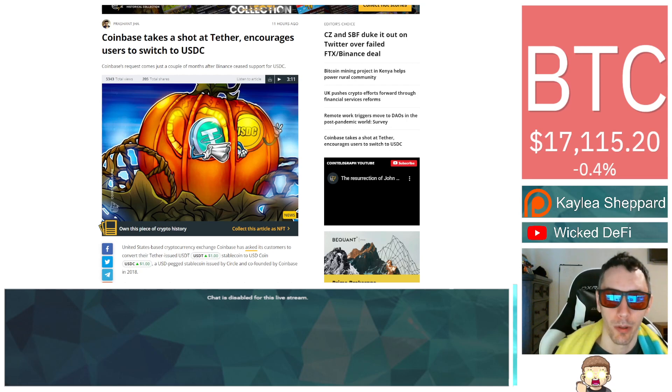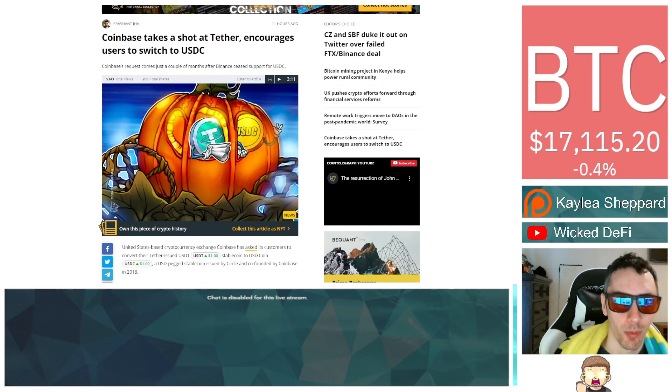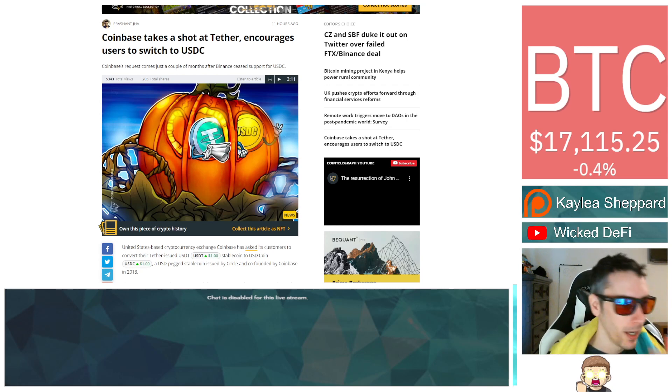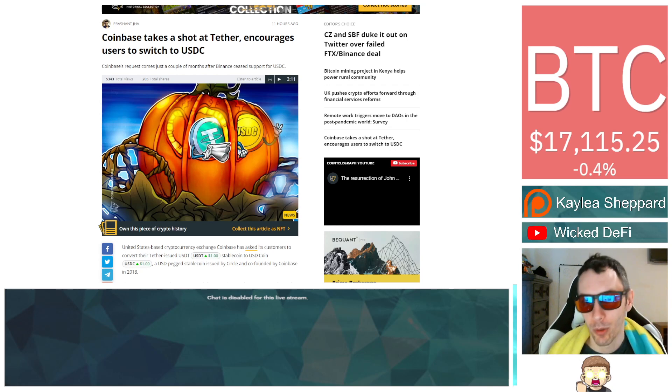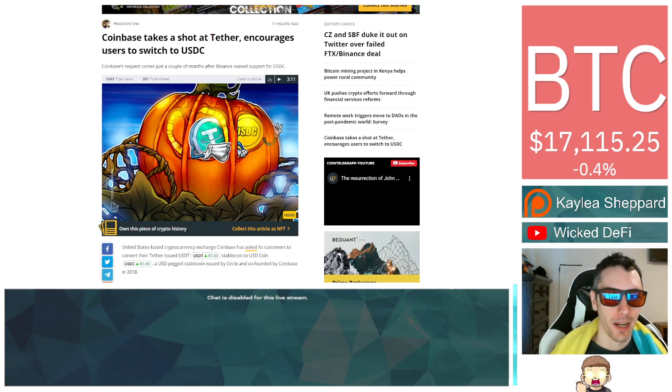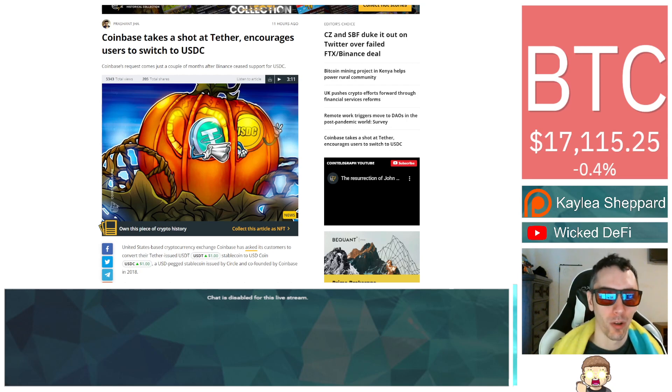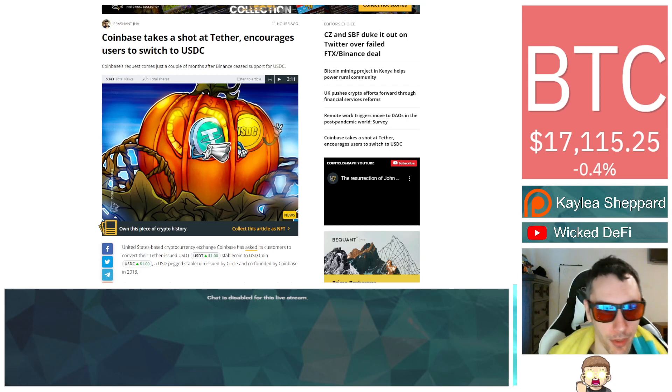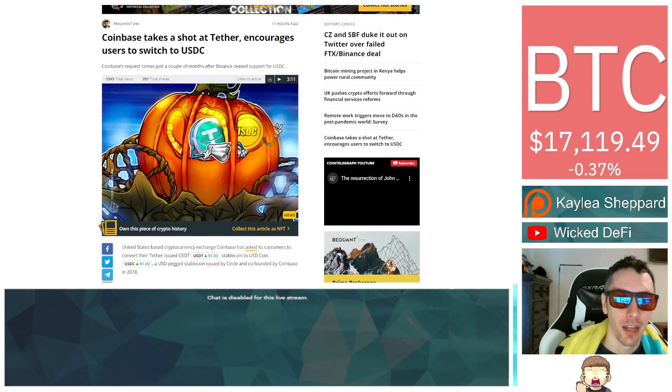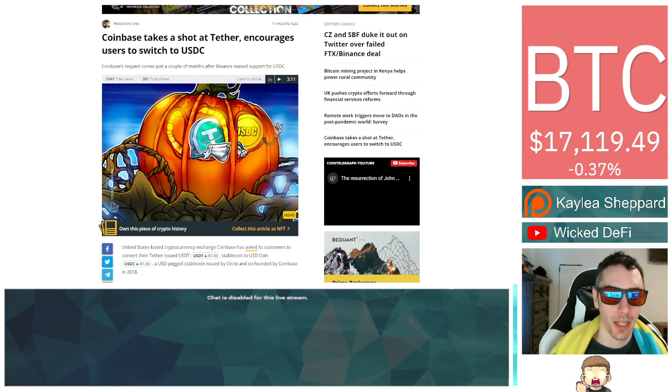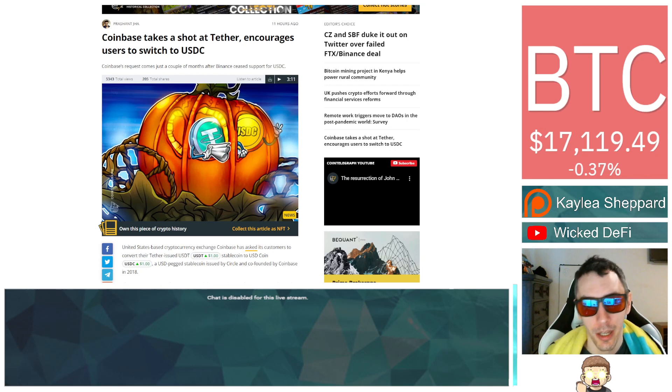But there's concerns about the stability of these. We've seen, for example, with Terra, they had a stablecoin that fell apart, that got decoupled from the dollar, and that collapse caused a huge issue. Now people are raising questions even further about whether Tether, for example, is safe.